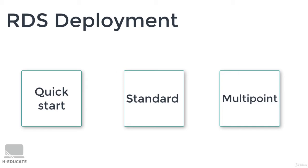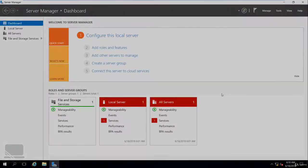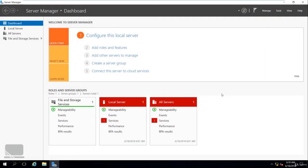Now let's see how to run the Quick Start installation on our server. Here I am in my Windows Server 2016 machine, using a virtual machine under VMware Workstation. You can do the same if you are using a simple lab, or you can use a dedicated server if you want — it's up to you.